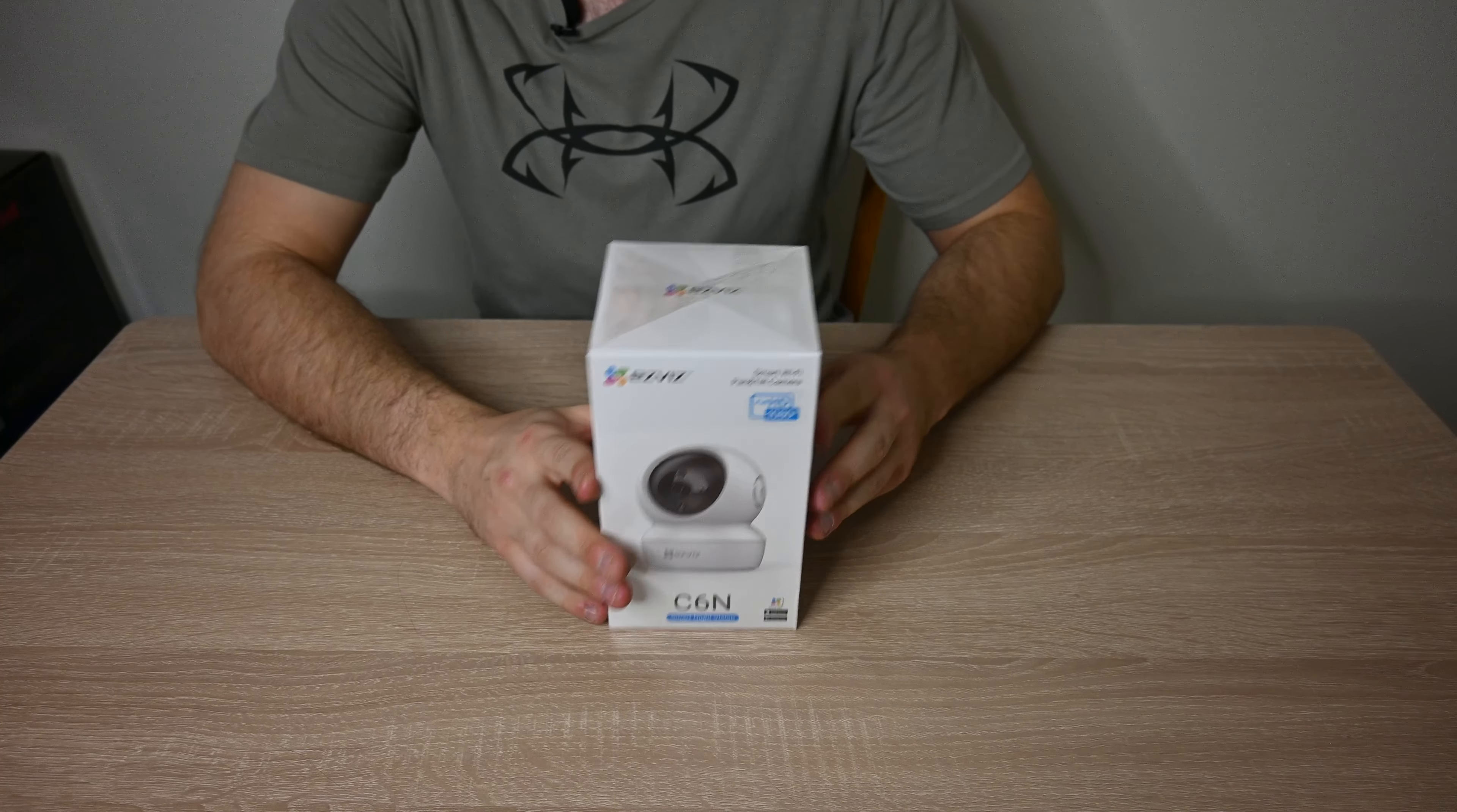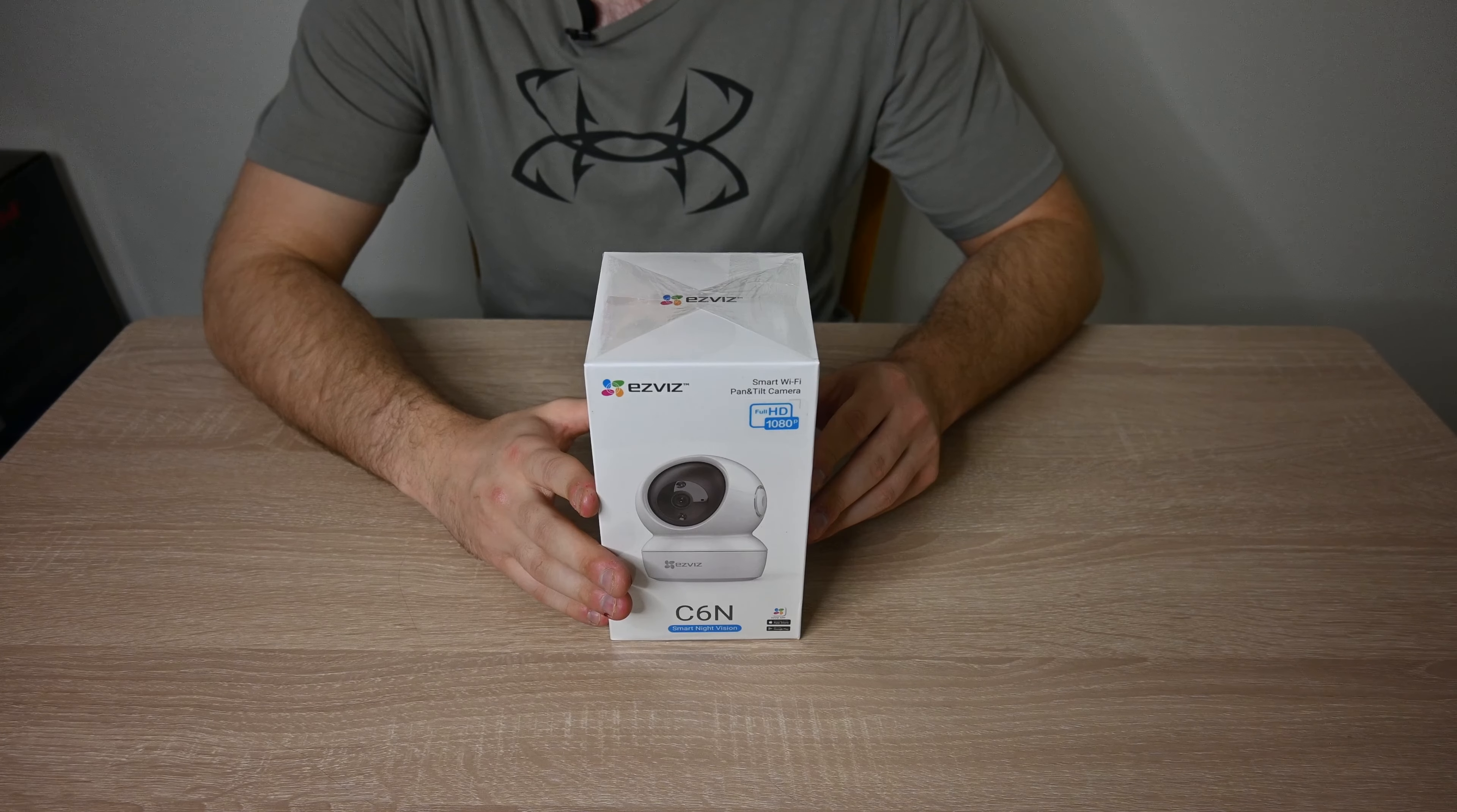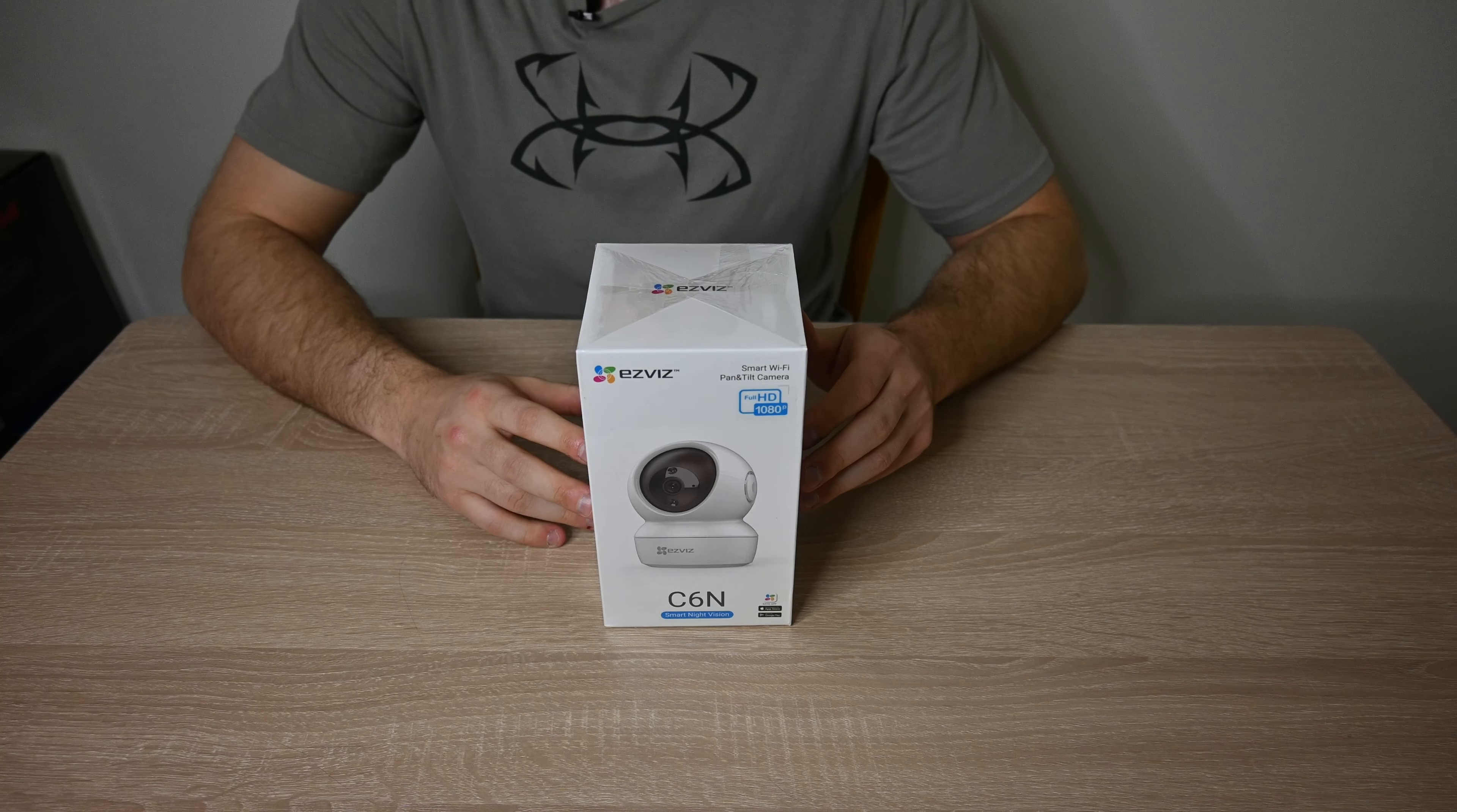Full disclosure, before we get into today's video, EasyViz did send me this camera in order to review it. However, that does not affect my review whatsoever.